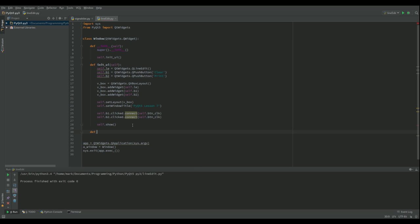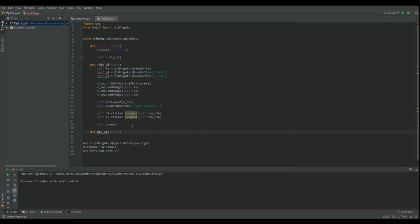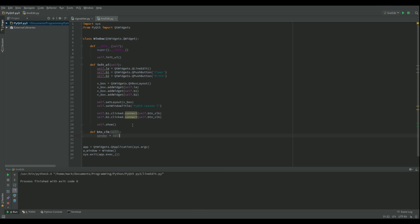So def button_click self. Okay, so the first thing I need to do is I need to find out which button sends it. Now there's actually a sender function that gets sent along with the event that's got quite a bit of information. So let's get that first of all. So we're going to say sender equals self.sender.